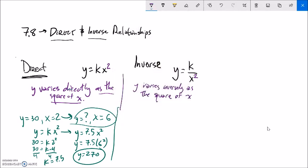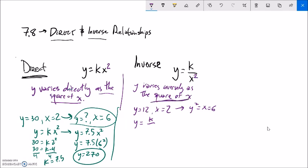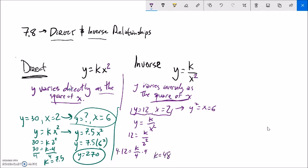Now an inverse relationship: y varies inversely as the square of x. Y equals 12 when x equals 2 - what is y equal to when x equals 6? My model is y equals k over x-squared. Use the given point: 12 equals k divided by 2-squared, so 12 equals k divided by 4. Multiply both sides by 4 and k equals 48. My model is y equals 48 divided by x-squared.